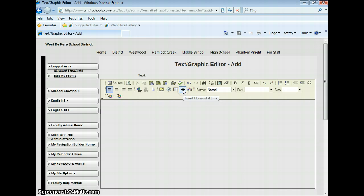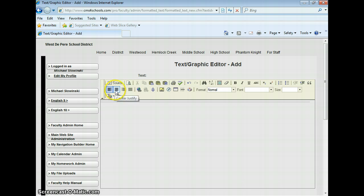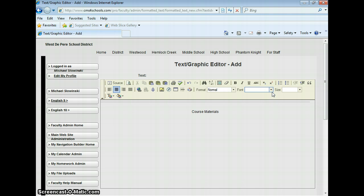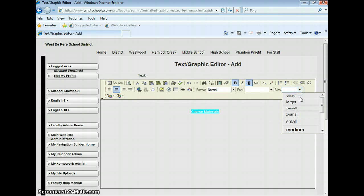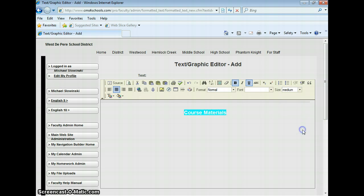The first thing that I like to do at the top of a text box is make a line just to separate content. I'm going to center and type in Course Materials. Now I'd like that a little bit bigger since that's a heading, so I'll go bold and underlined and make the size medium.